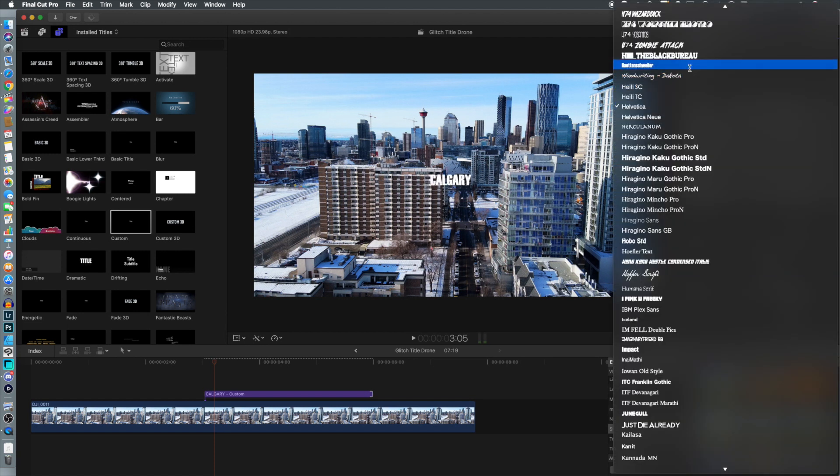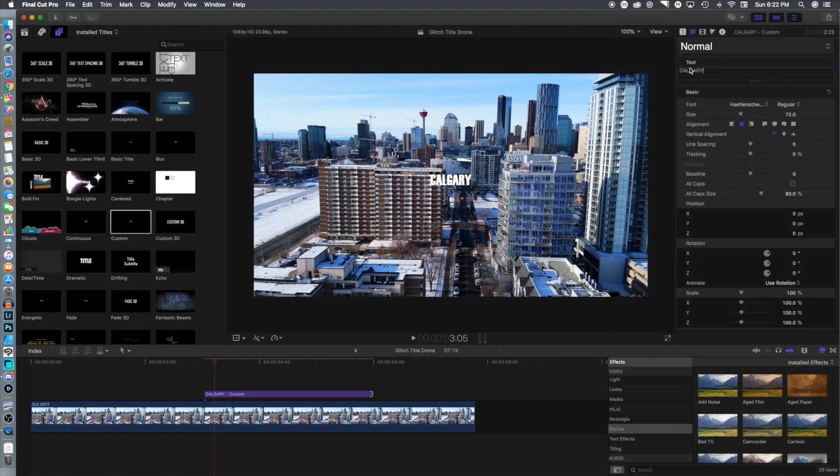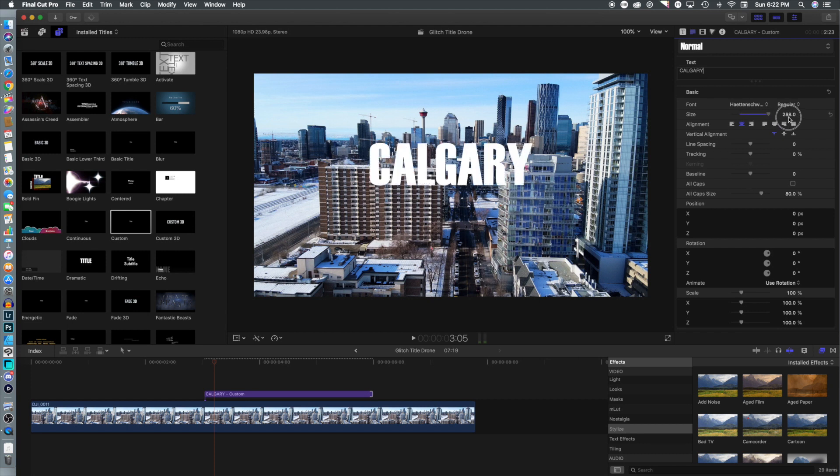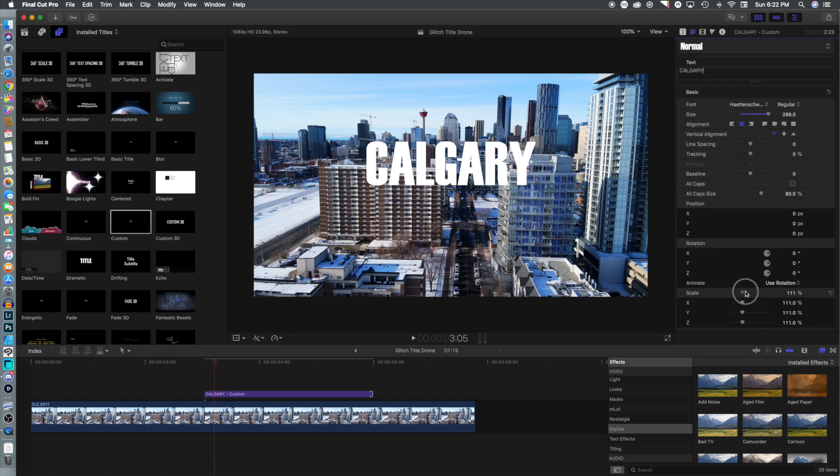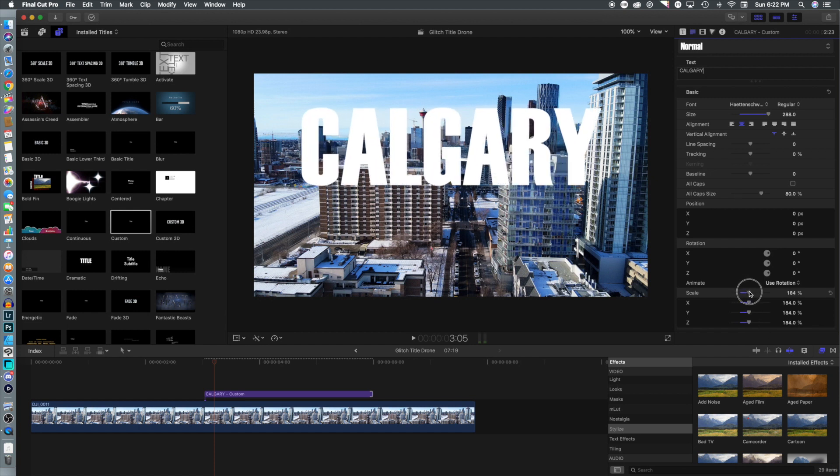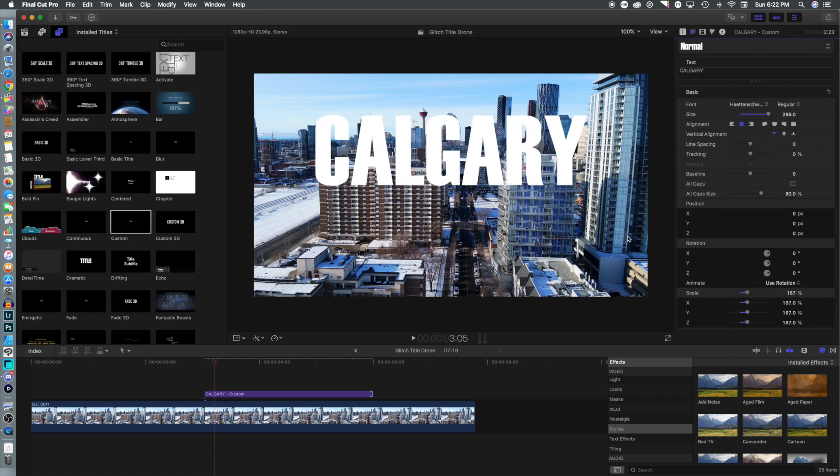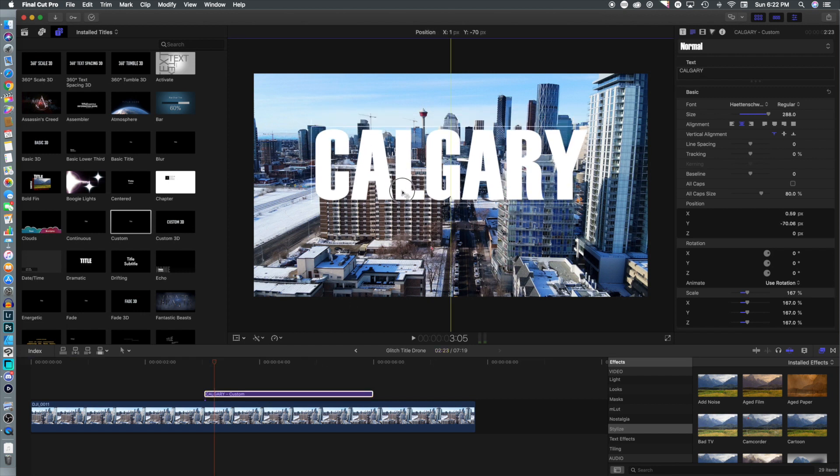We're gonna select the font and make that much larger, so we're gonna go up to 288. I still don't think it's large enough, so now we're gonna utilize the scale and figure out what size we want. We're going to center that text, right in the middle of the screen.